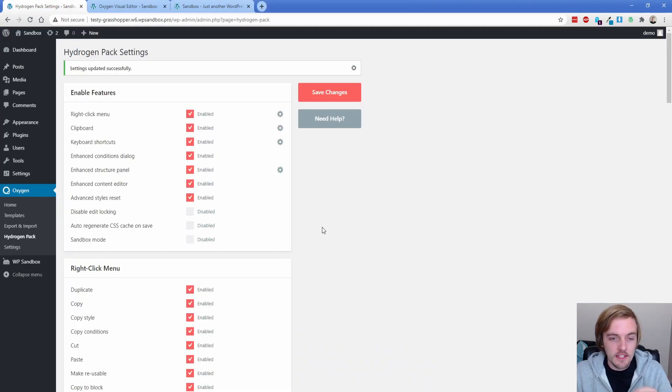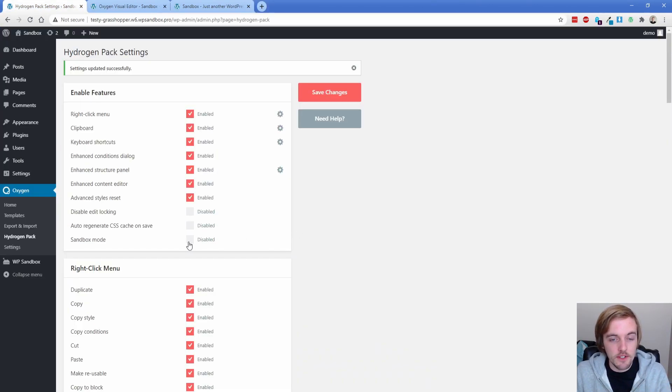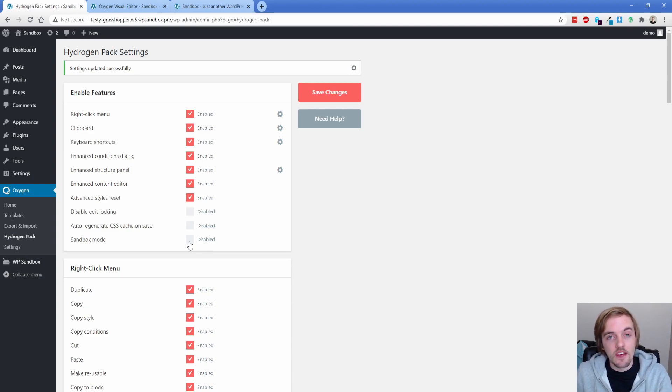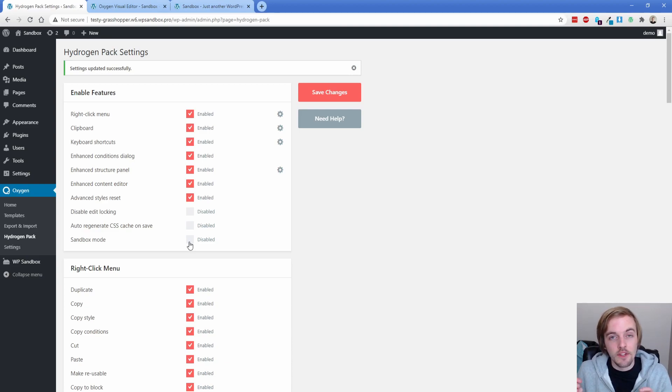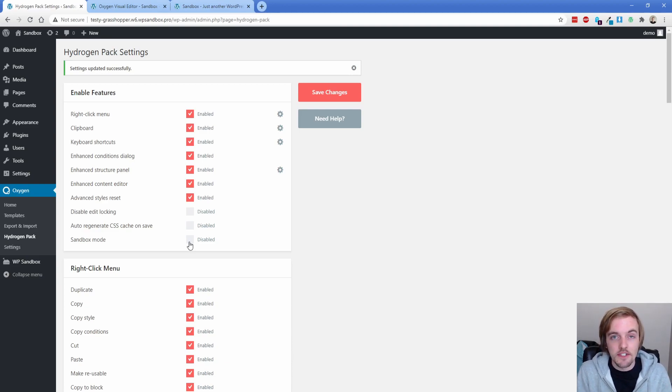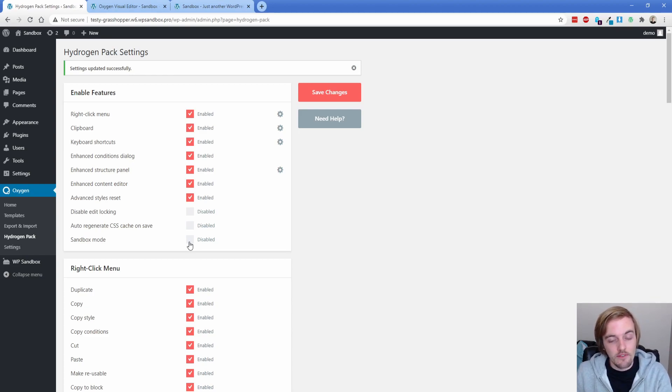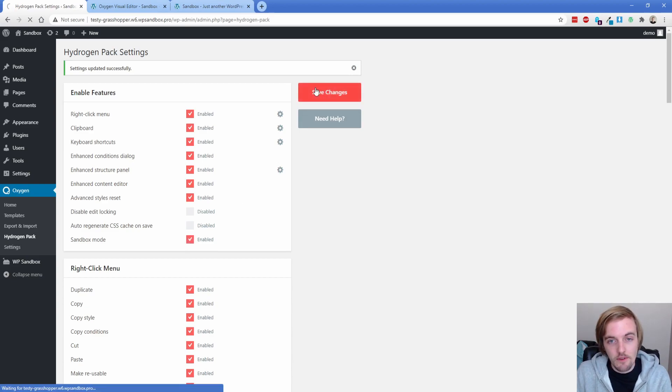One last thing before we close out that I wanted to cover is the sandbox mode. So this is really cool. Basically, what happens with sandbox mode, you enable that you go into oxygen, and then whatever you have there saves to the sandbox. And only you and the specific people that have a link that you share can see that doesn't affect the front end until you turn that off and then resave. And what you did is visible on the front end. So let's go ahead and turn that on and then switch back over to oxygen.